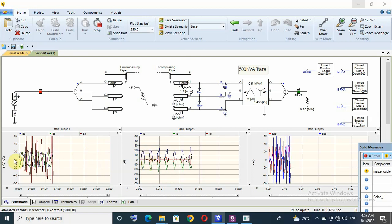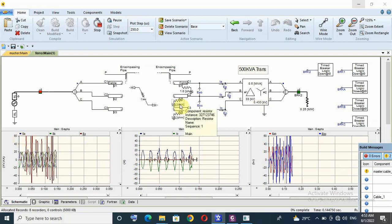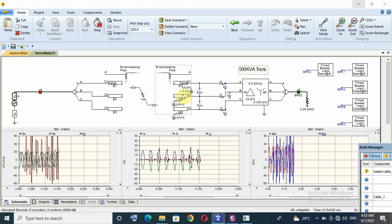Here, the overvoltage of ferro resonance phenomena is line to earth voltage above 60 kV. So, our configuration or our system is at risk from ferro resonance. And this is danger for transformer and for both transformer and cables.